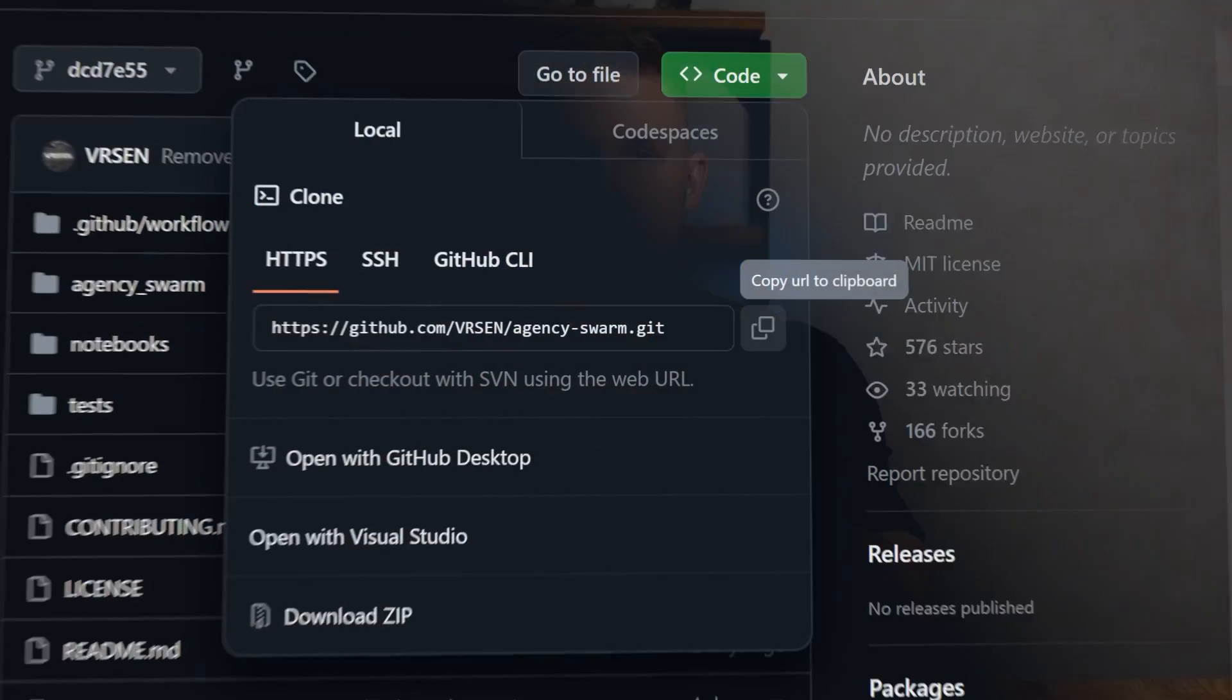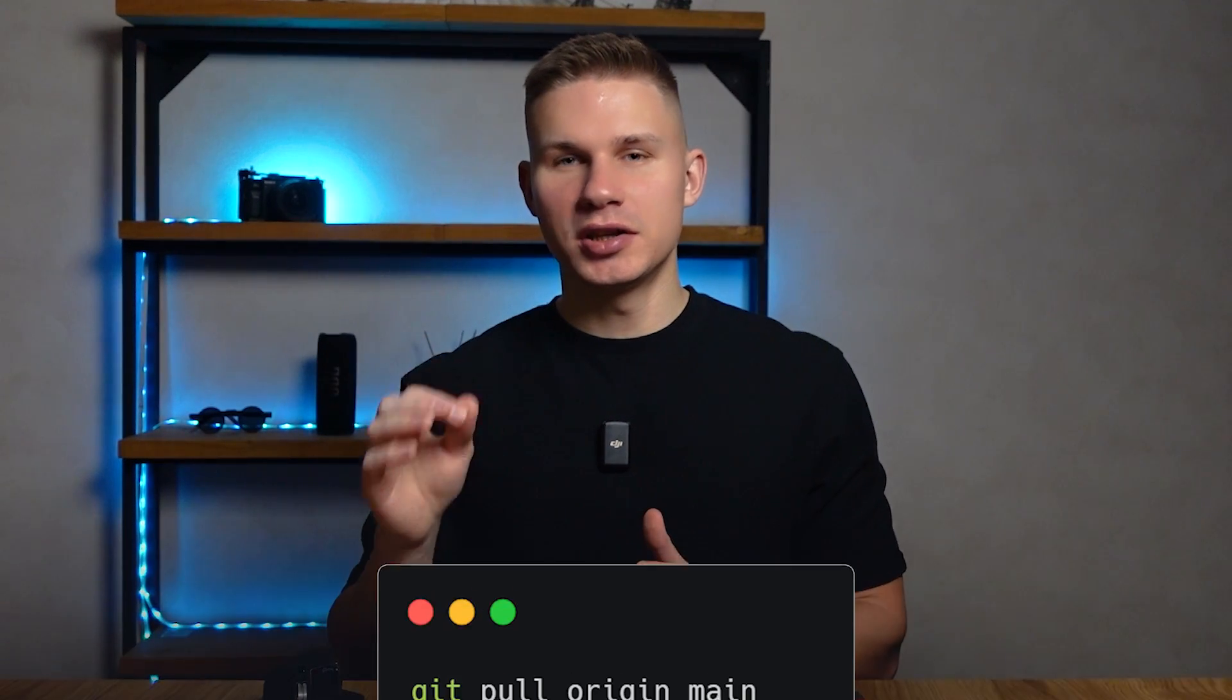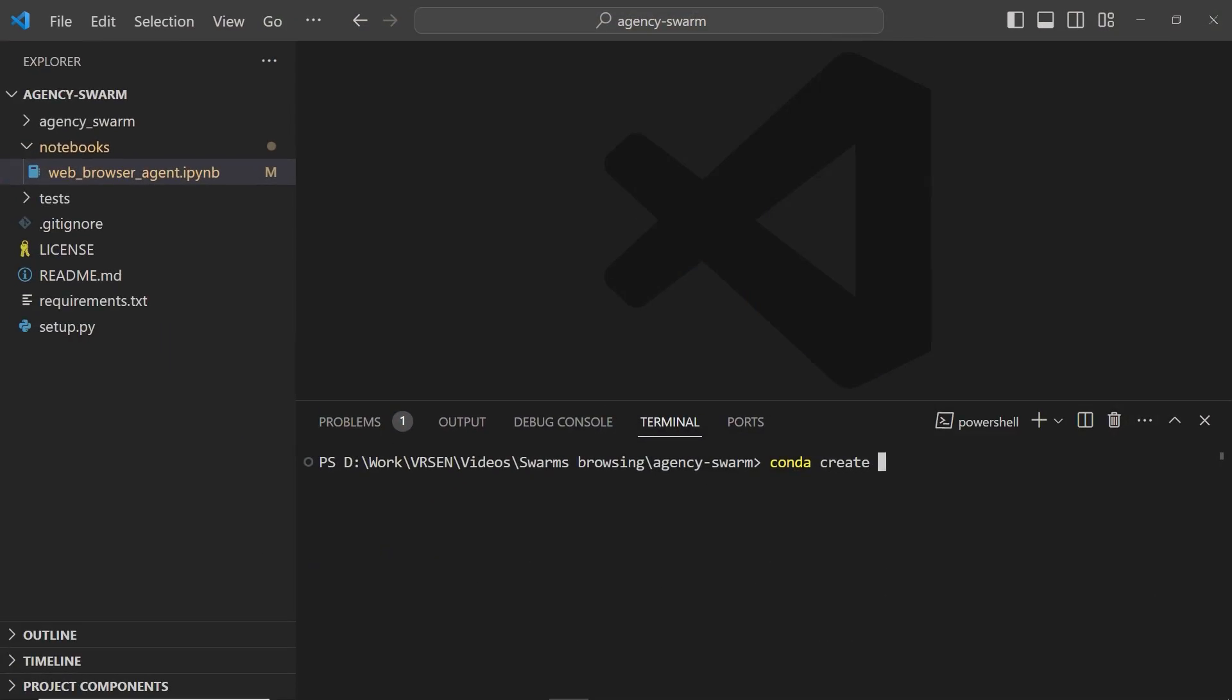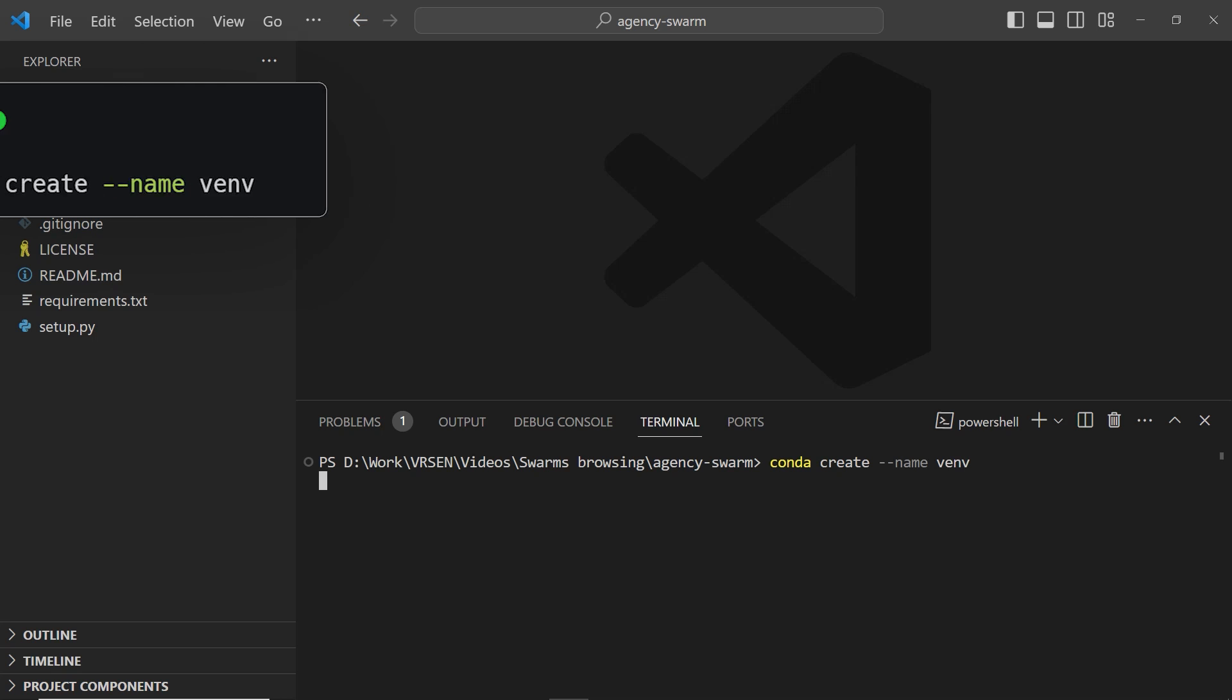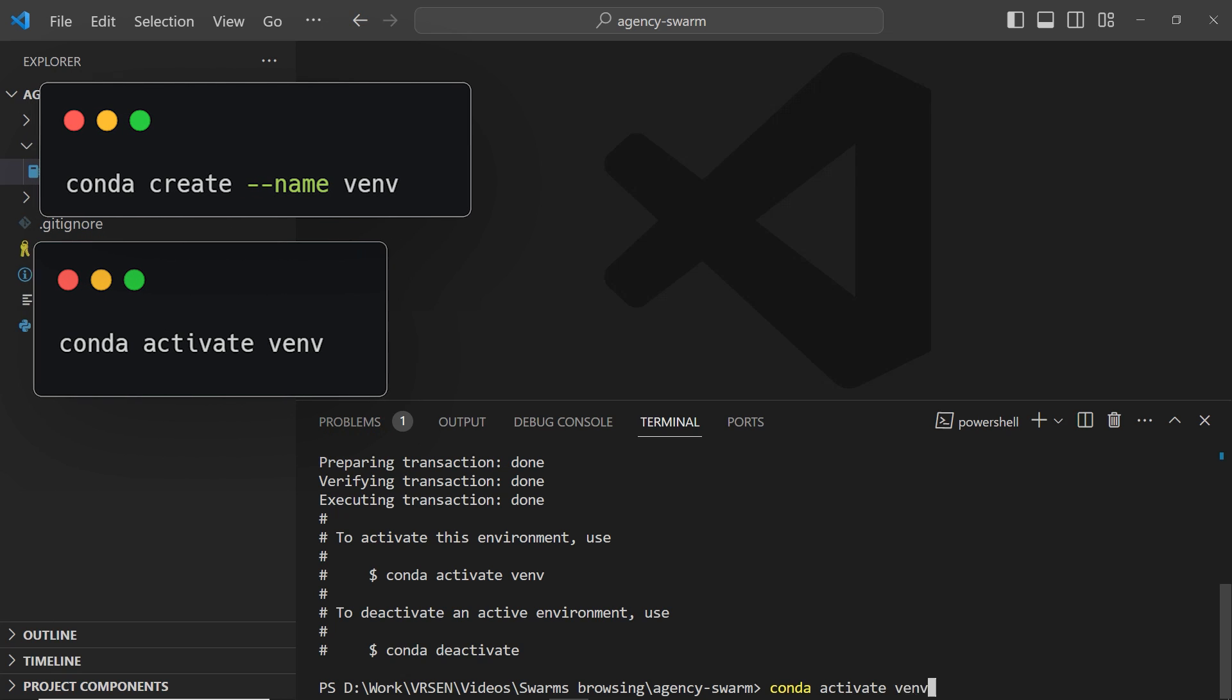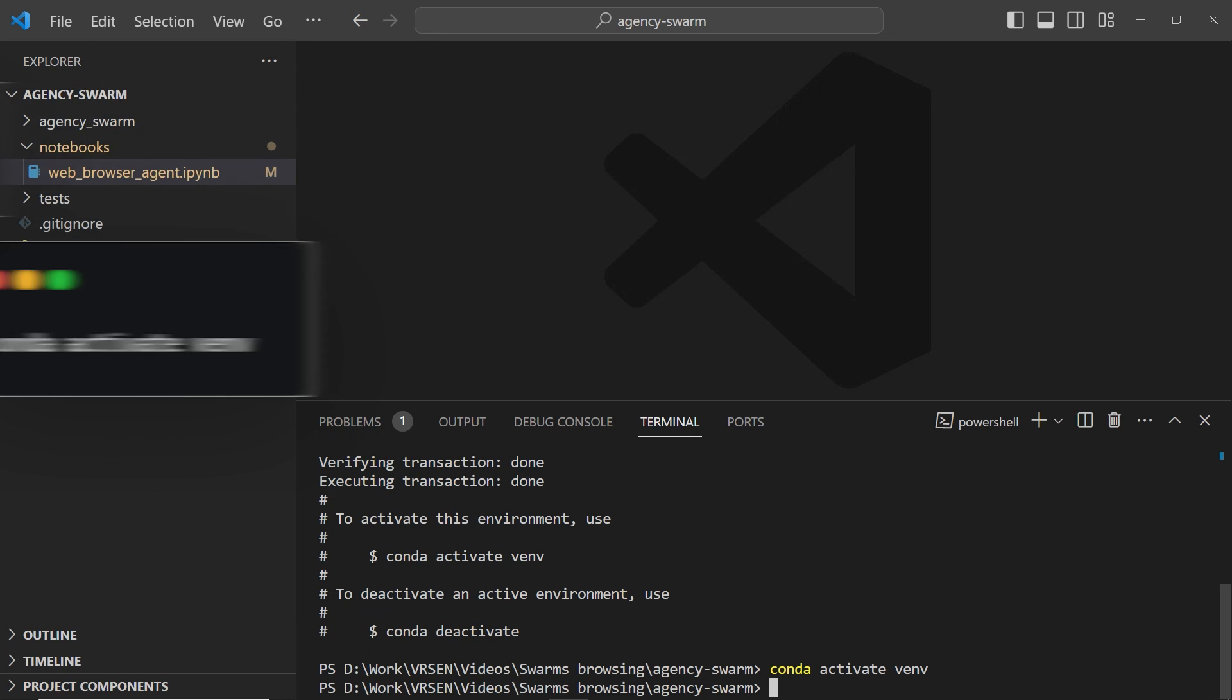To get started, follow these steps: clone the Agency Swarm repo from GitHub or ensure that you have the latest changes by using the git pull origin main command. Create and activate a virtual environment using conda or venv using the following command.